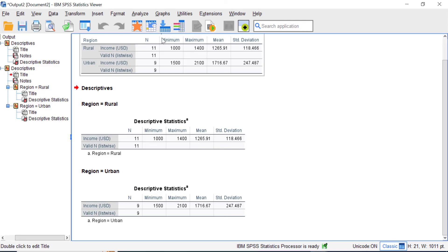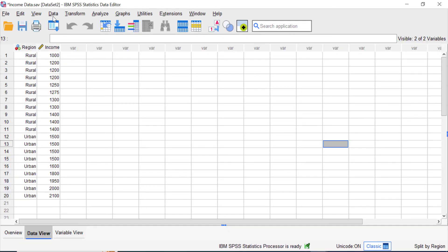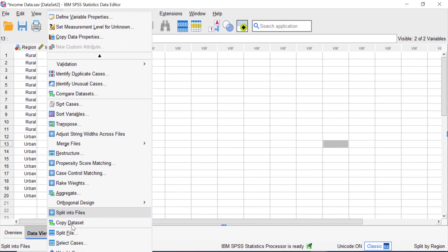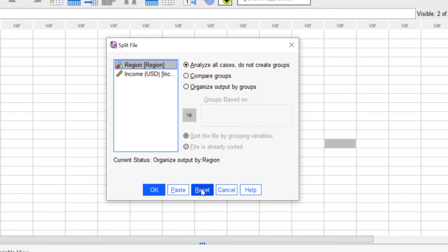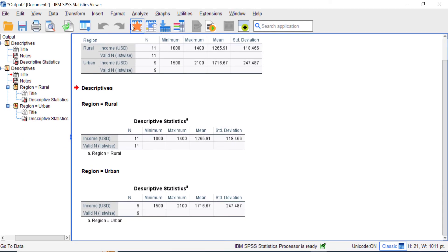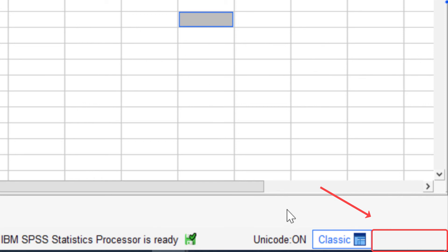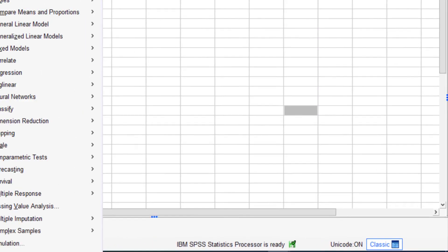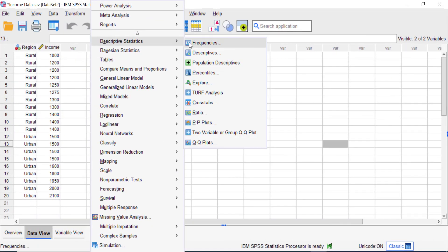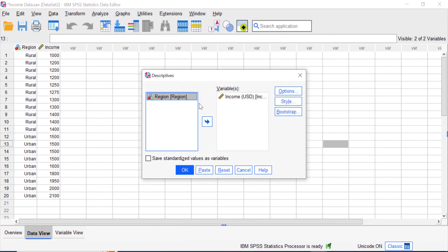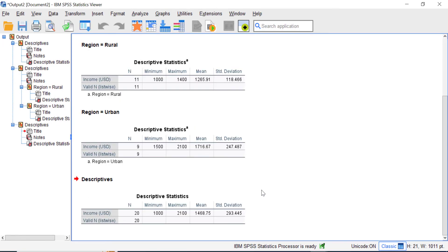To reset, go to the Data View, then go to Data and Split File. Click Reset and then click OK. You'll see that the split file indicator at the bottom right corner of your screen is gone. This means your next analysis will not be grouped and will be performed as usual, giving you the combined analysis without any grouping. That's it — see you in another video.